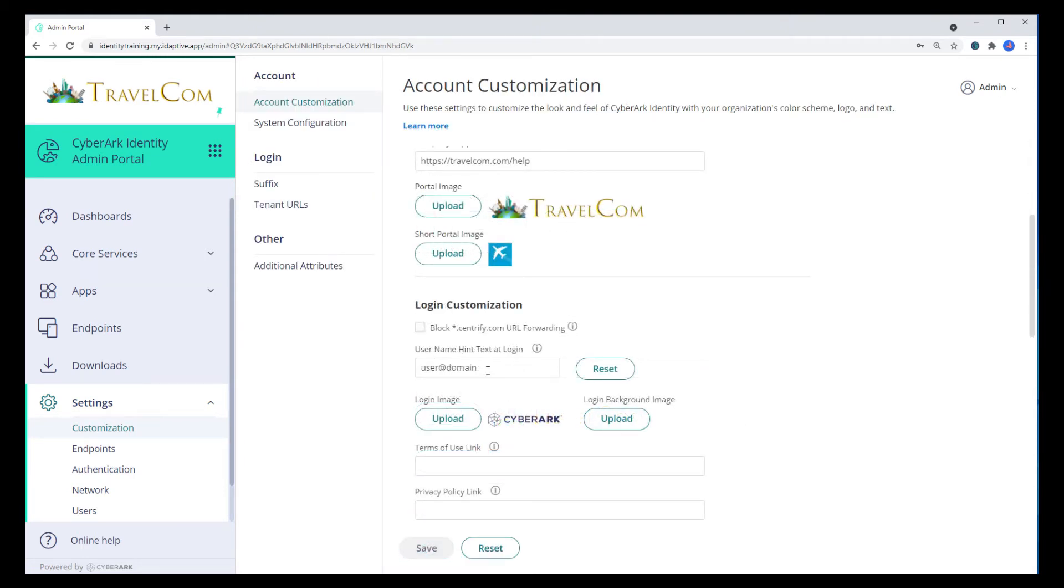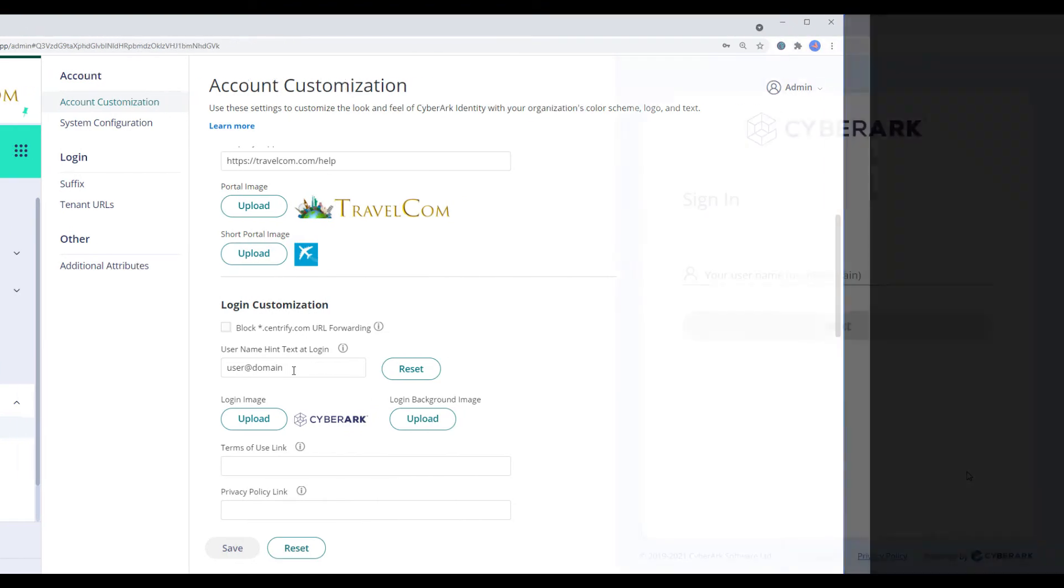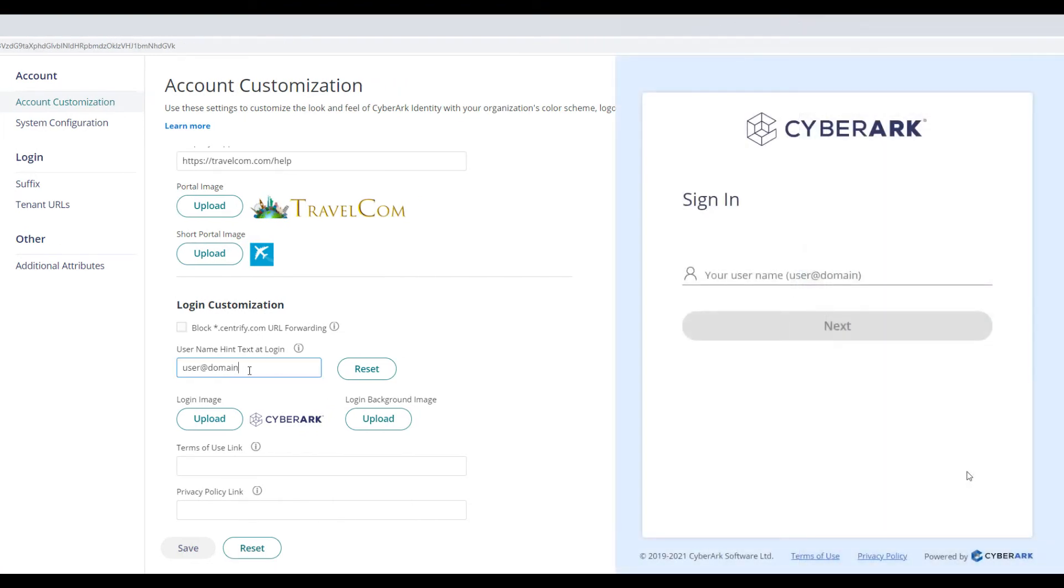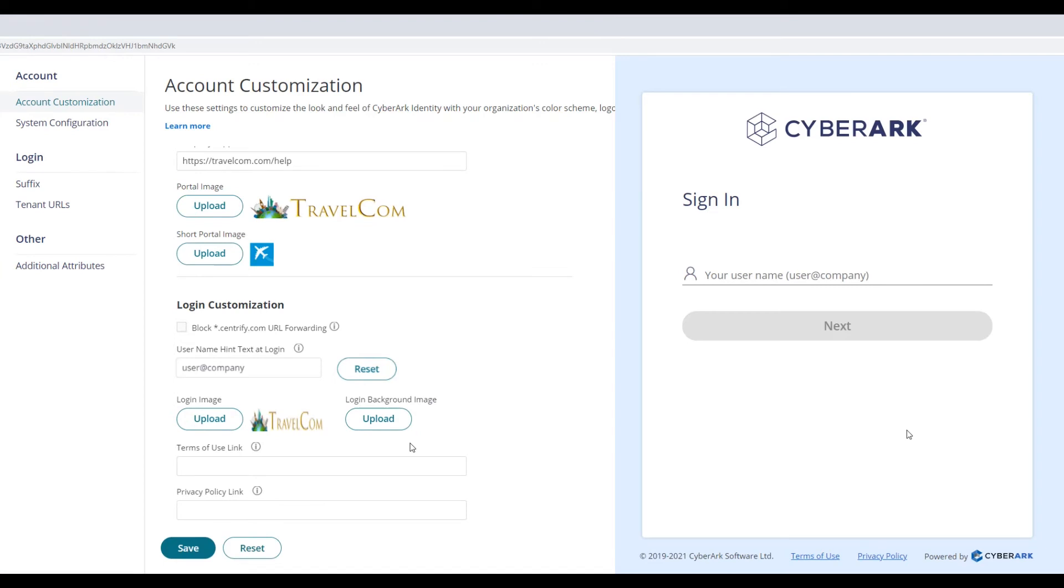Login Customization allows you to customize the login page for the end user. The username hint text appears in the text field. Change the login logo at the top of the screen and the login background image.